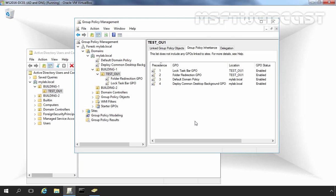Understanding Group Policy Processing Order. You can link GPOs only to Active Directory sites, domains, or OU objects.